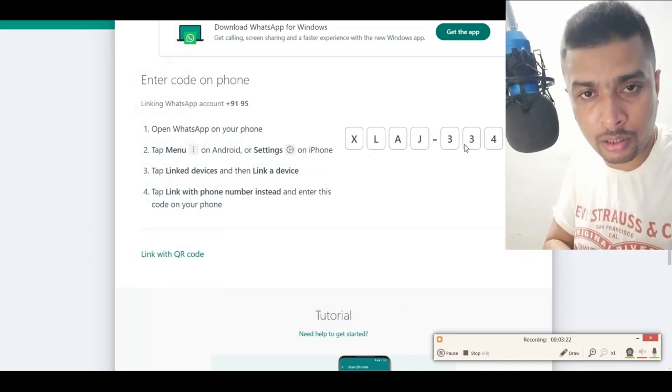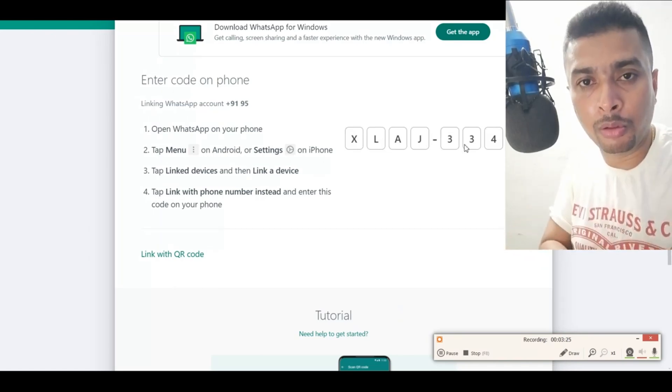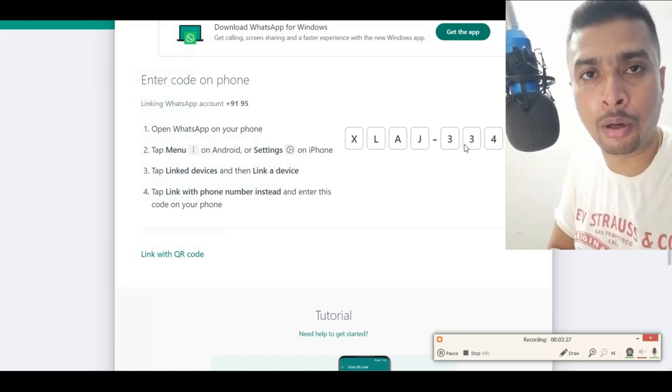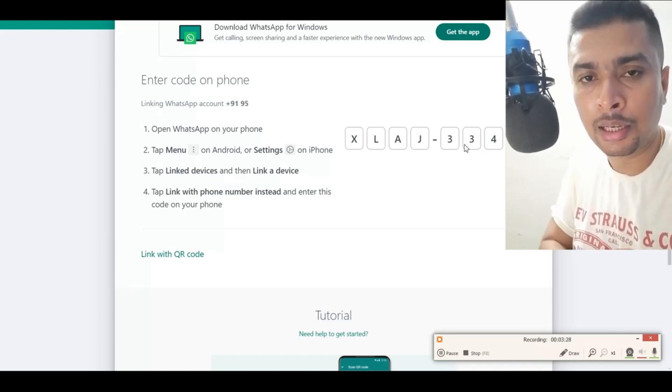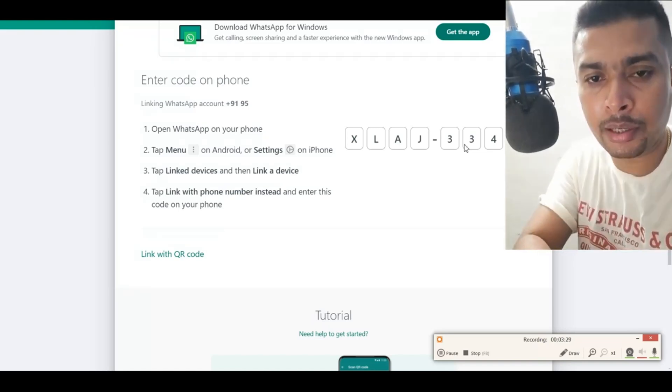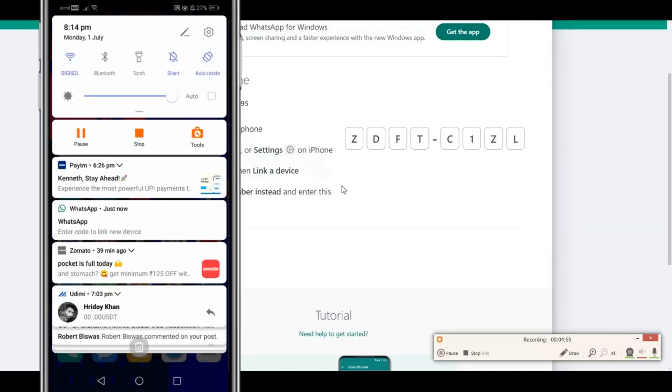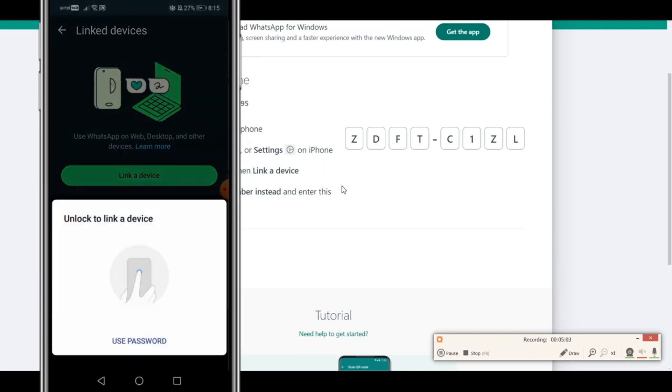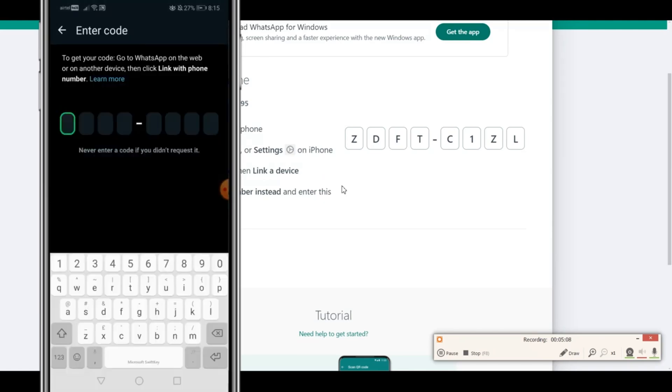in your WhatsApp on your mobile phone. You're gonna get a prompt from WhatsApp to enter the code—click on that option. Click on Confirm, then you can unlock your device if you have a lock, and then put in